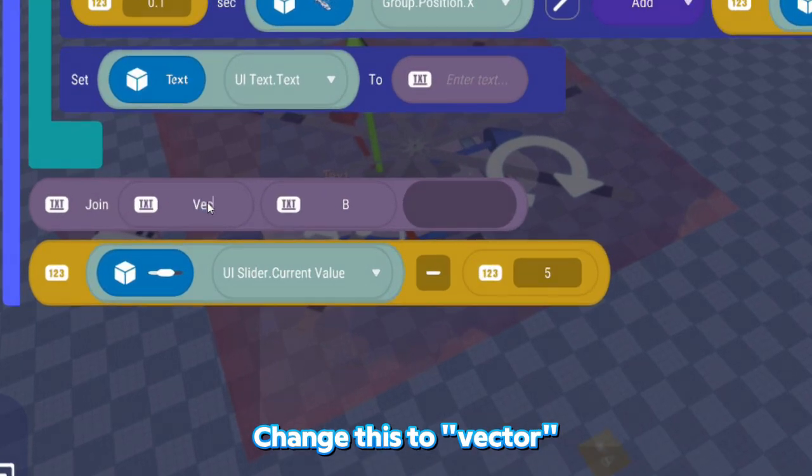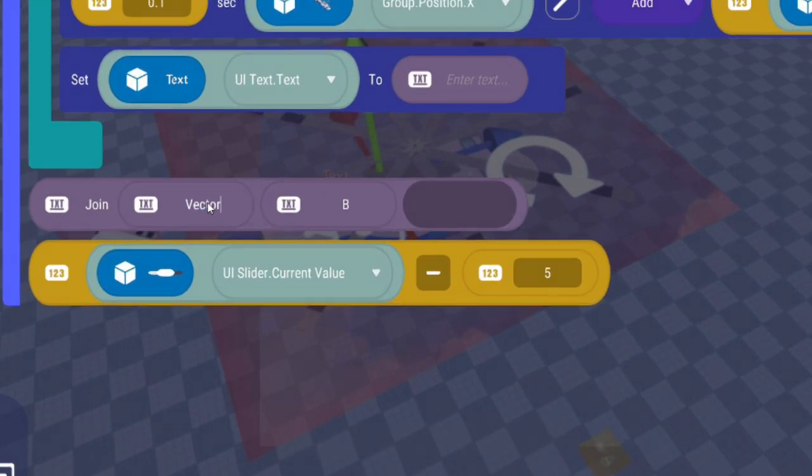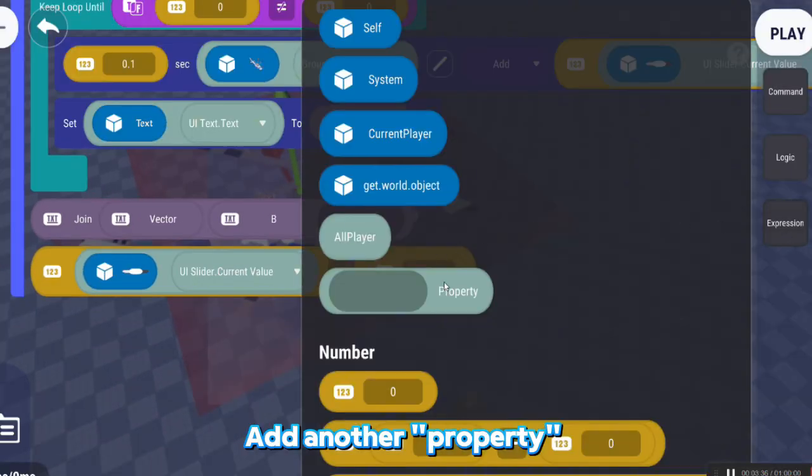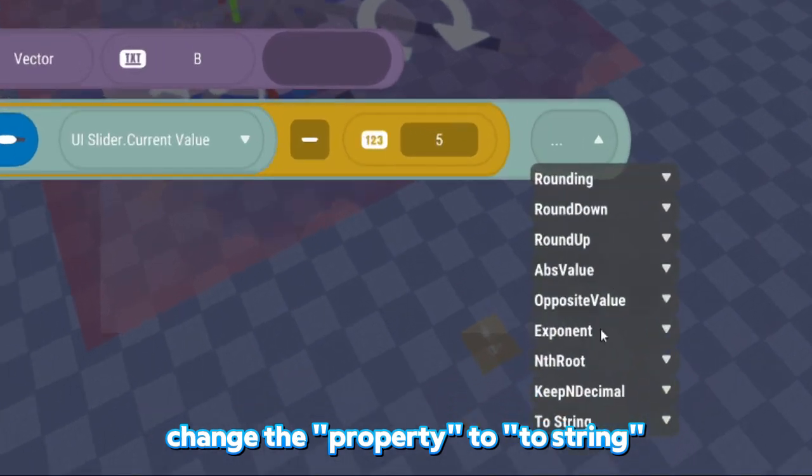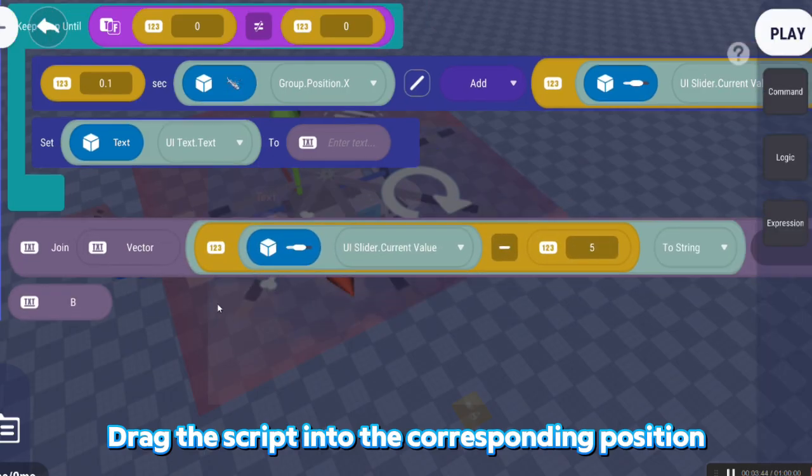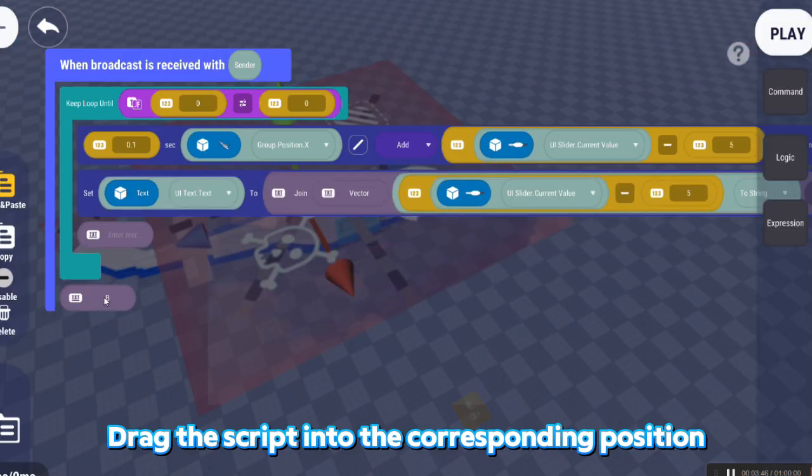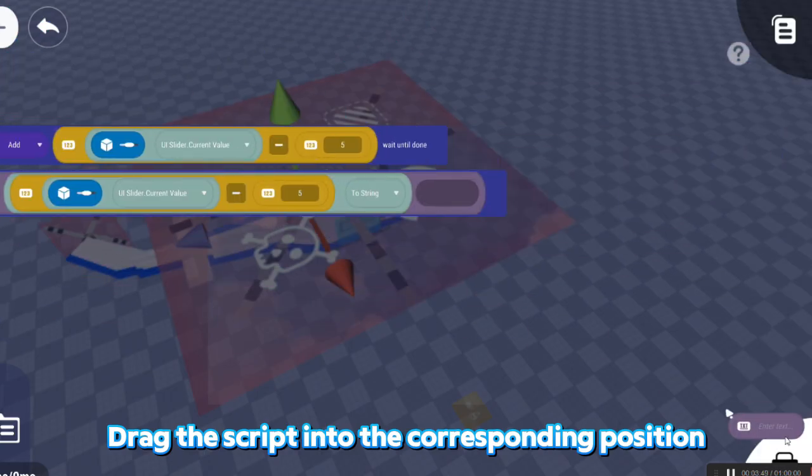Change this to Vector. Add another Property. Change the property to String. Drag the script into the corresponding position.